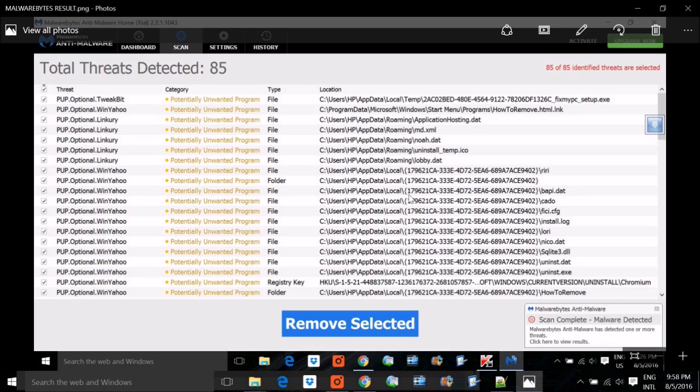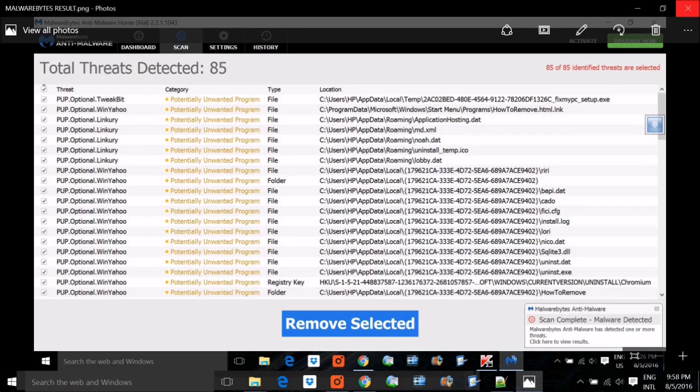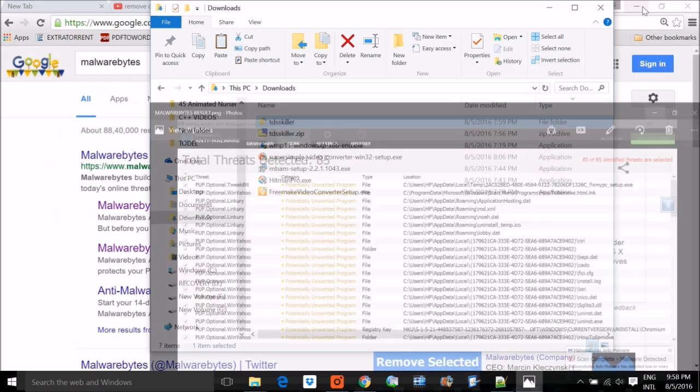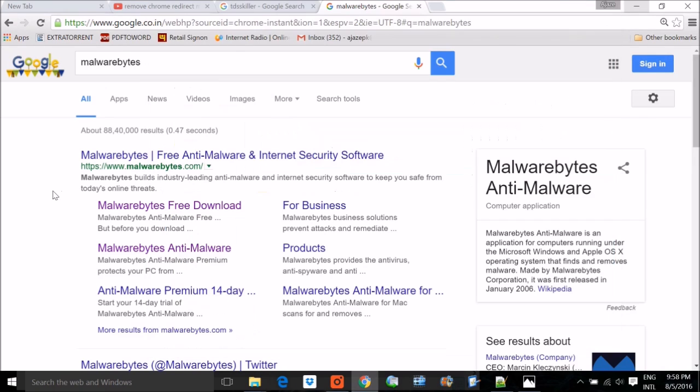So the first step is hosts cleaning, second step is TDSS cleaning, and third is Malwarebytes. At this point, everyone will get the system clean and Chrome up and running.